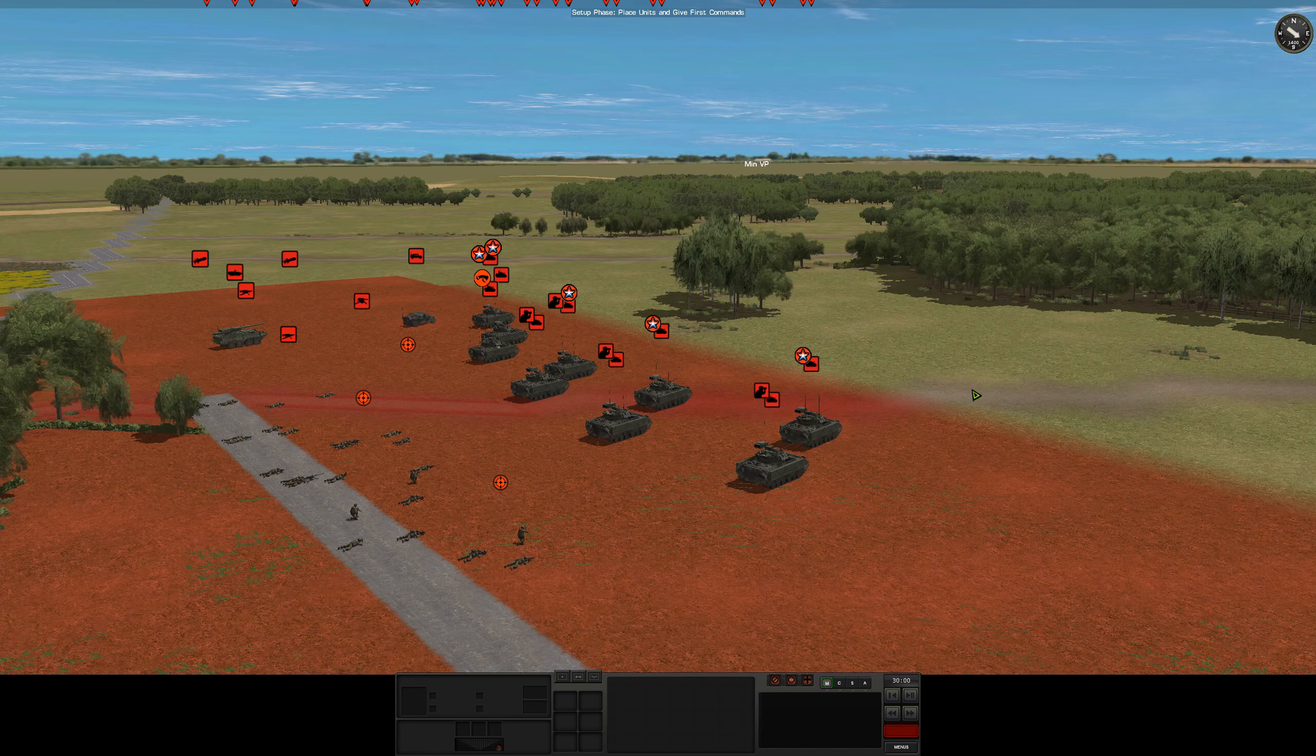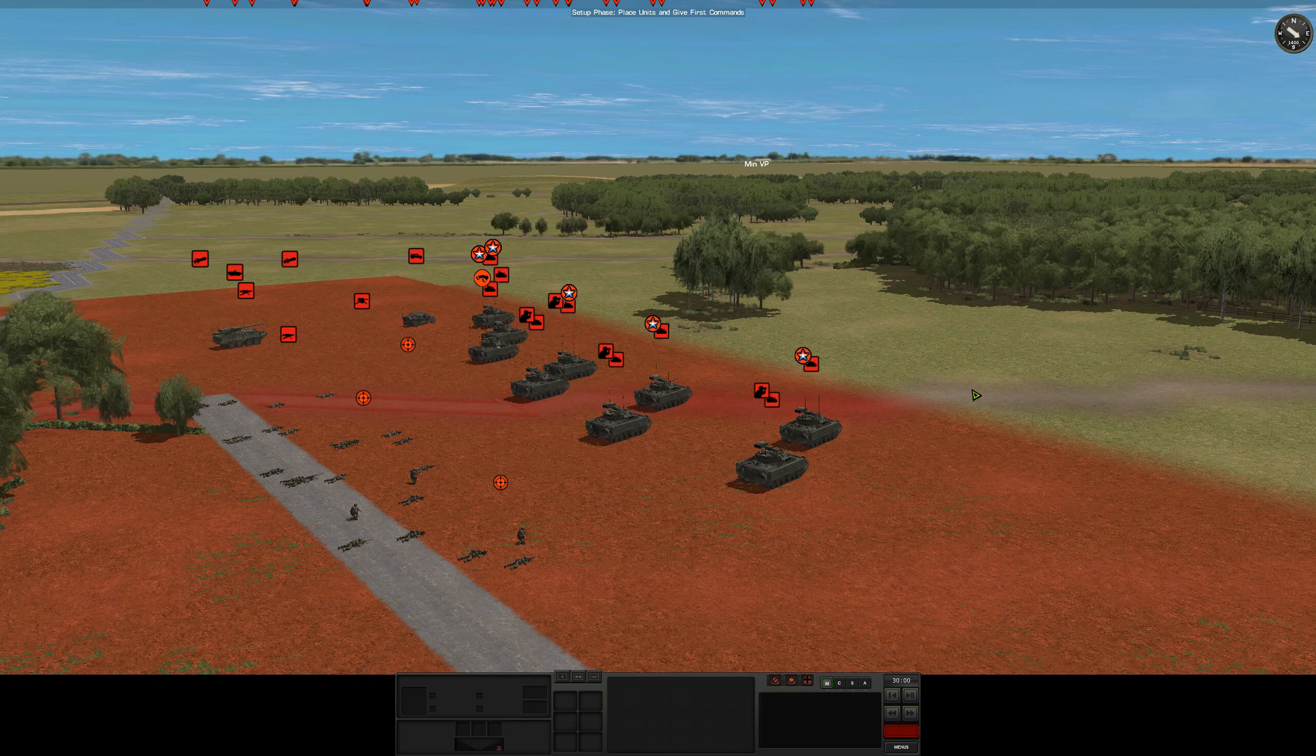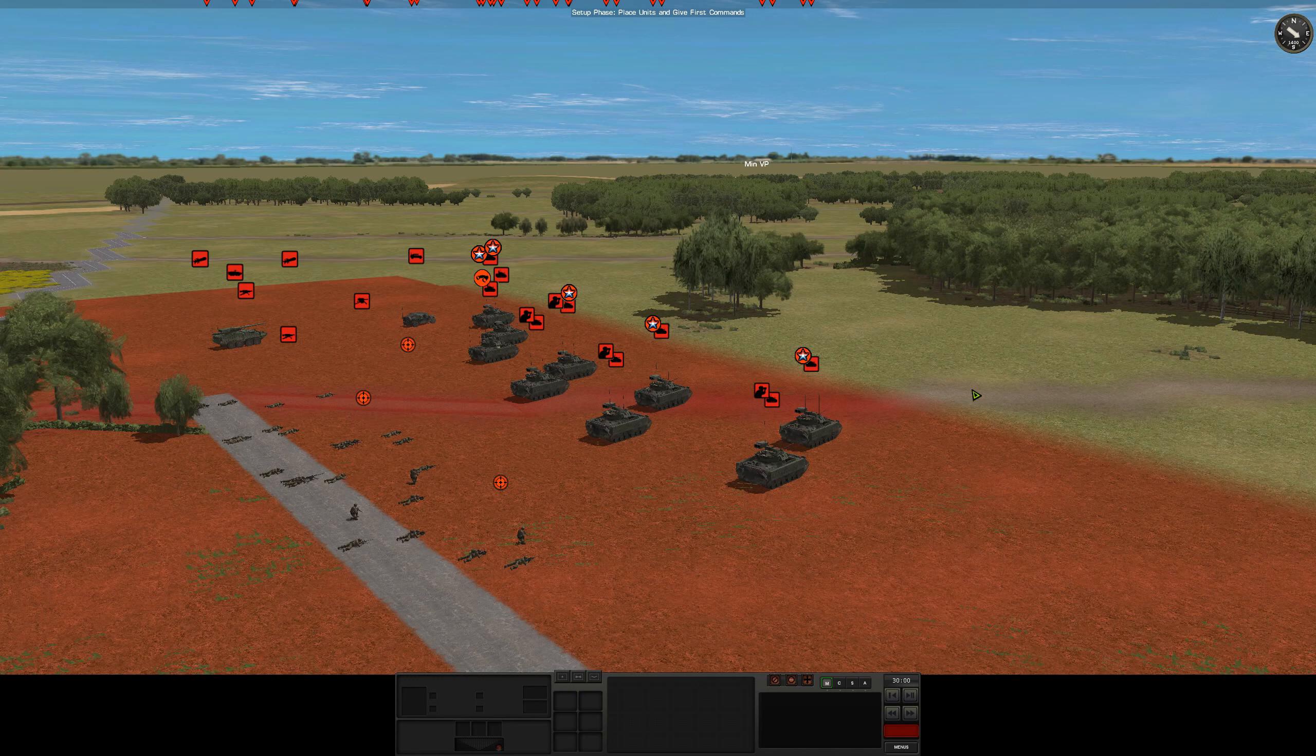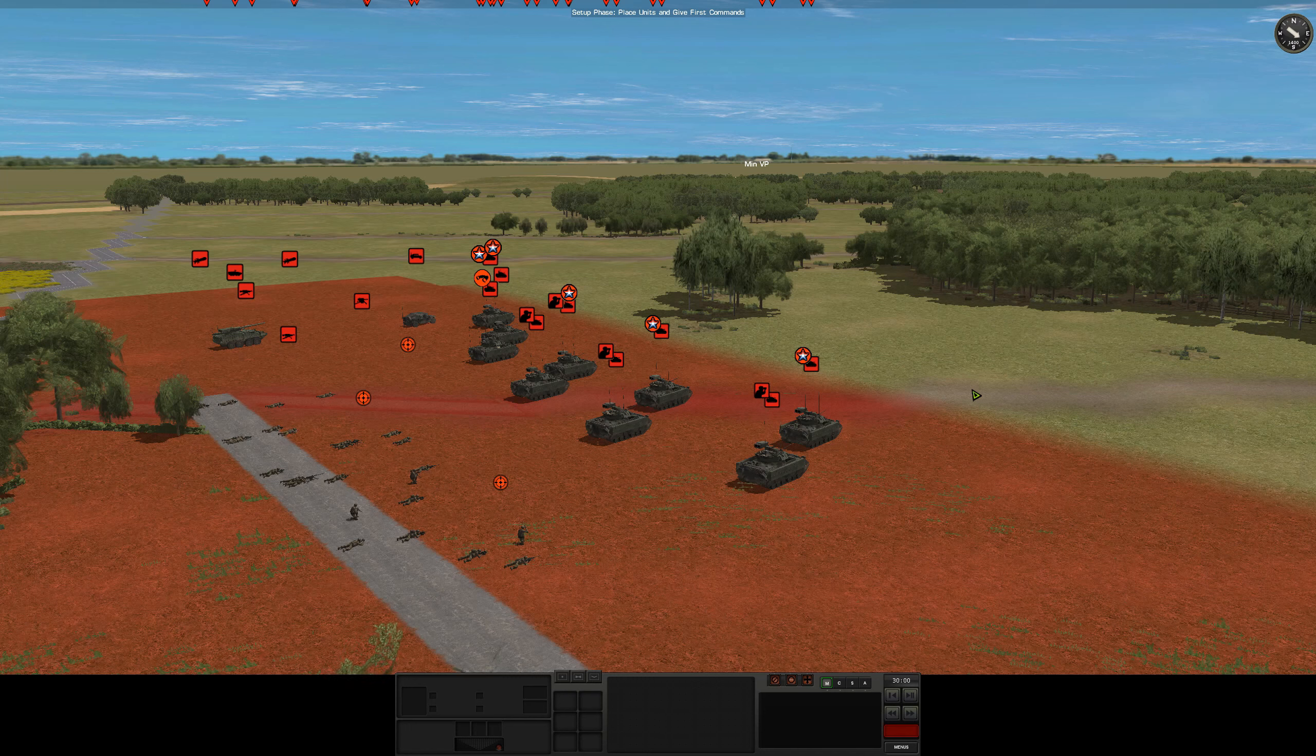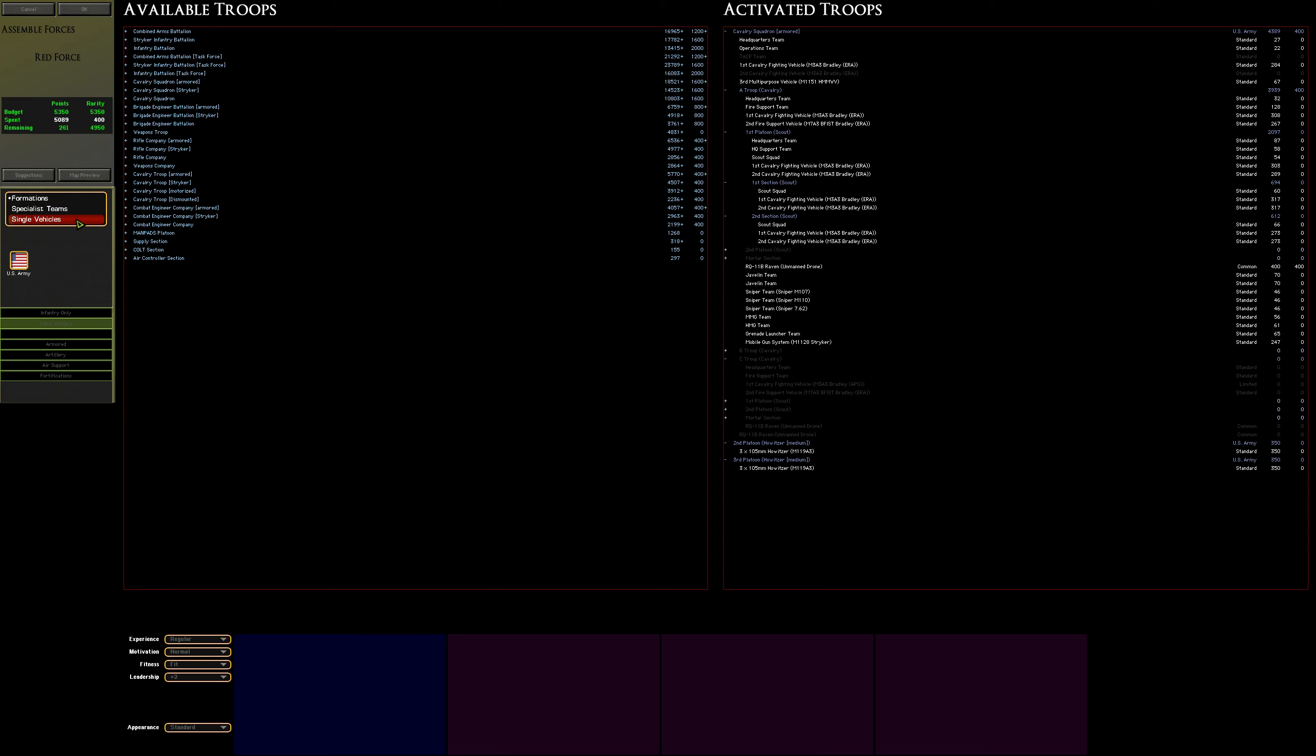Before we look at the 3D image, I wanted to look at the point selection map because some discussions around force selection don't often get captured - specifically the relative costs of things. This is the force selection screen for anyone unfamiliar with CM quick battles or head-to-head. On the left hand side you have everything you can purchase - all the formations available in the game. On the right hand side is our chosen troops. We have a budget of 5,350 points.